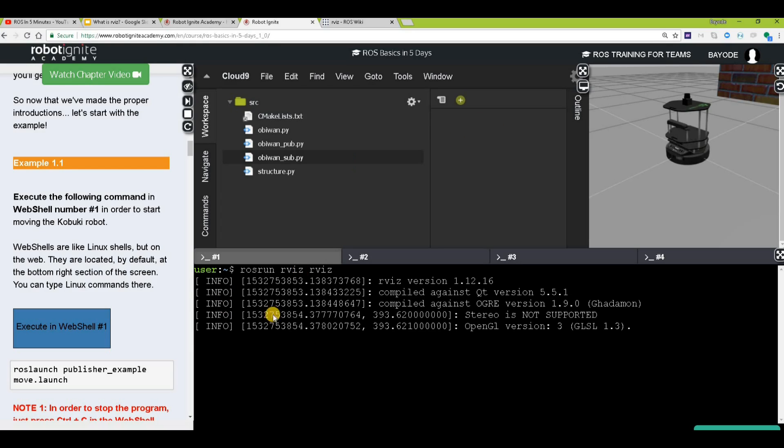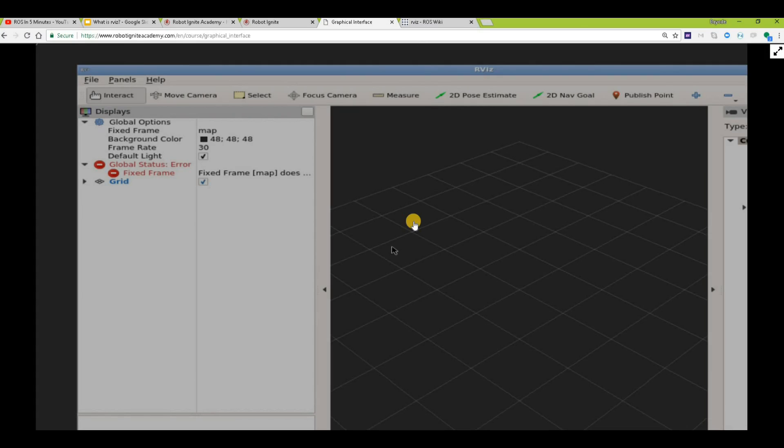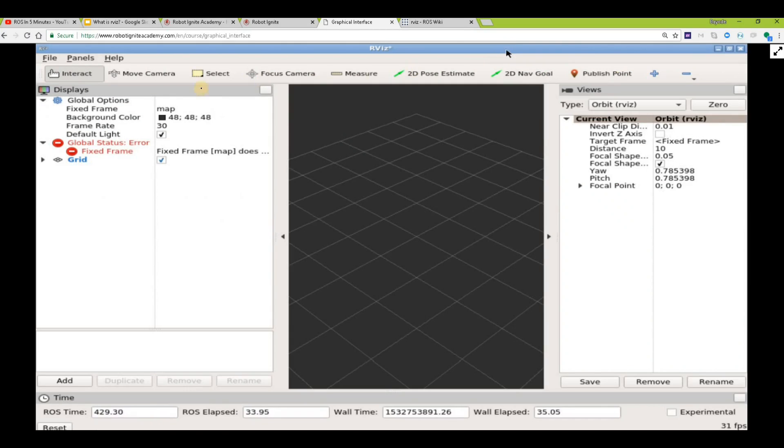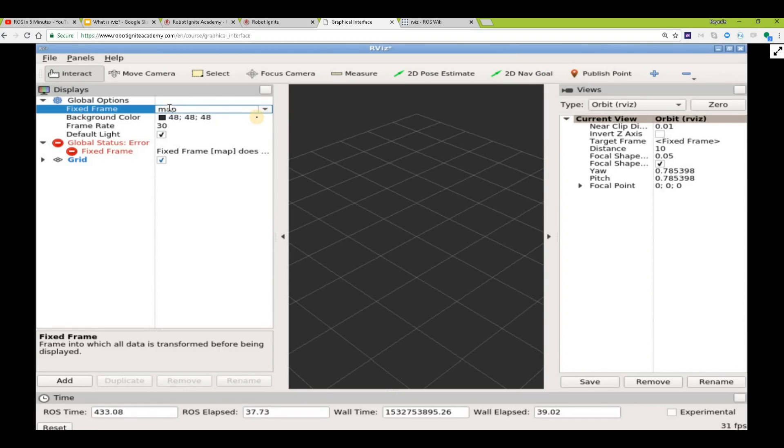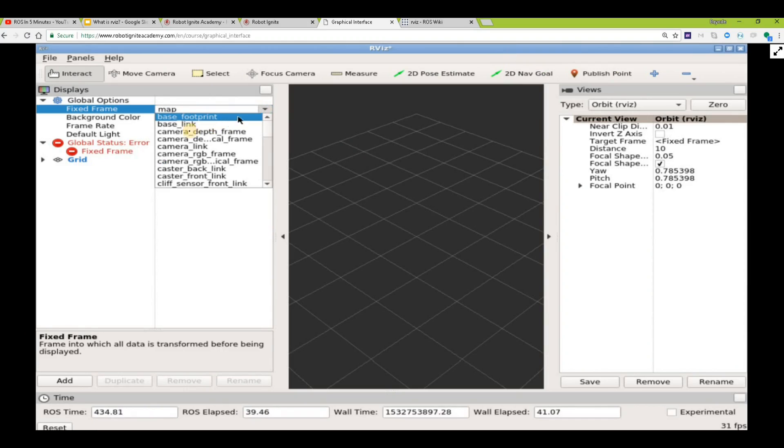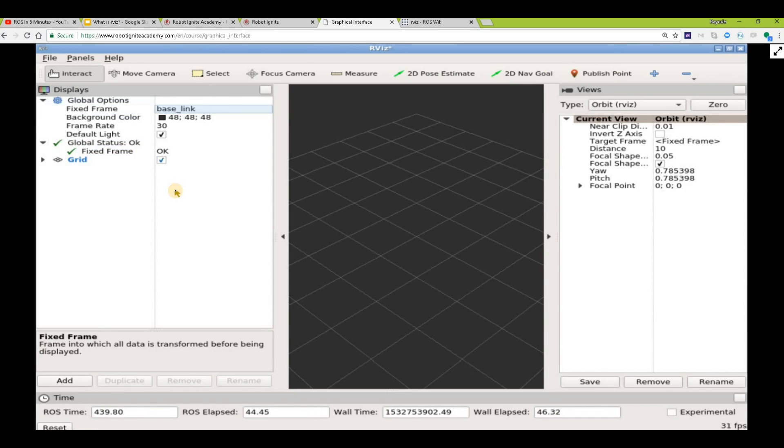Once you are done with that, click here to open the graphical interface. You can see here that we have a graphical interface named RViz. The first thing we'll do here is to change the fixed frame to this link. Then we can add some interesting things about the robot.